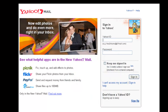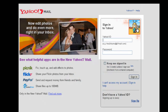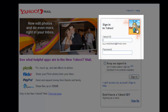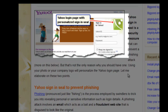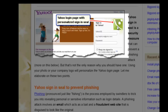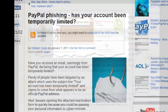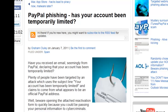Some websites today, like online banking sites and webmail providers, display an image of the user's choice during the login. The purpose of this image is to assure the user that they are on the legitimate website before they type in their password, preventing them from being tricked into entering their password on a spoofed website, also known as a phishing site.